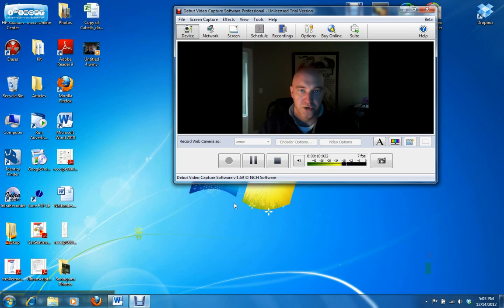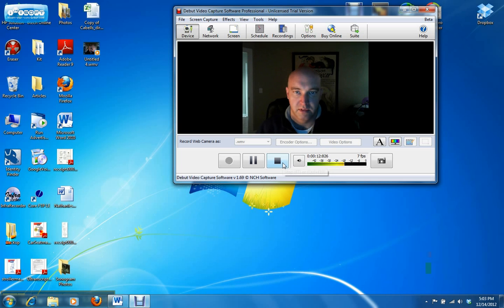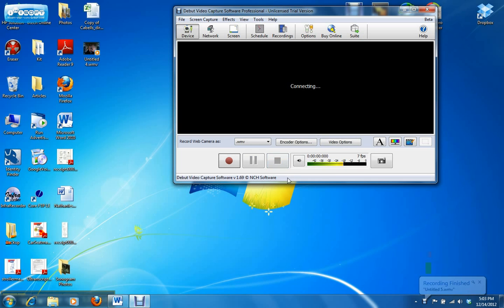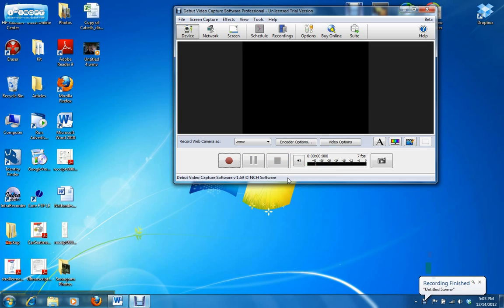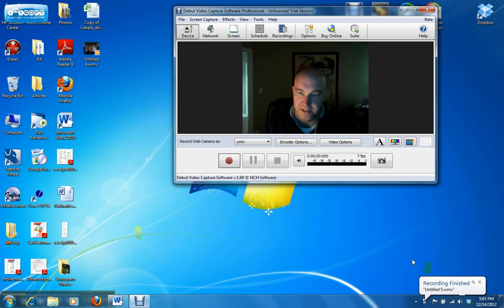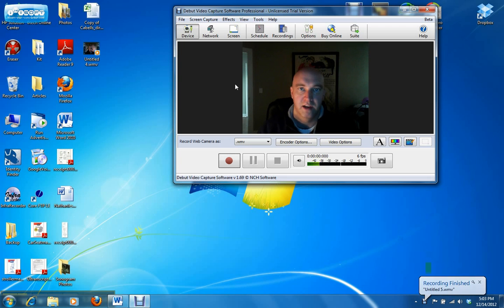Once you're done with your video, hit stop. And as you can see down here, this little bubble popped up that said the recording was finished.